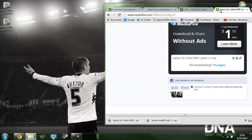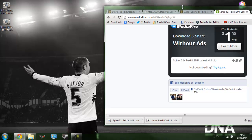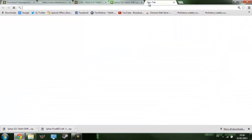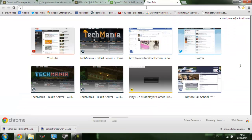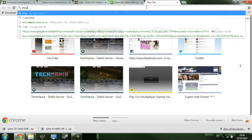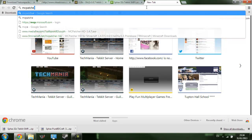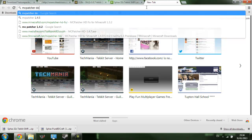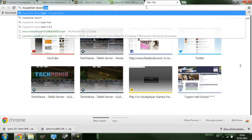You're also going to want MCpatcher. I'm not actually sure if you need it, but it's always best to have it.